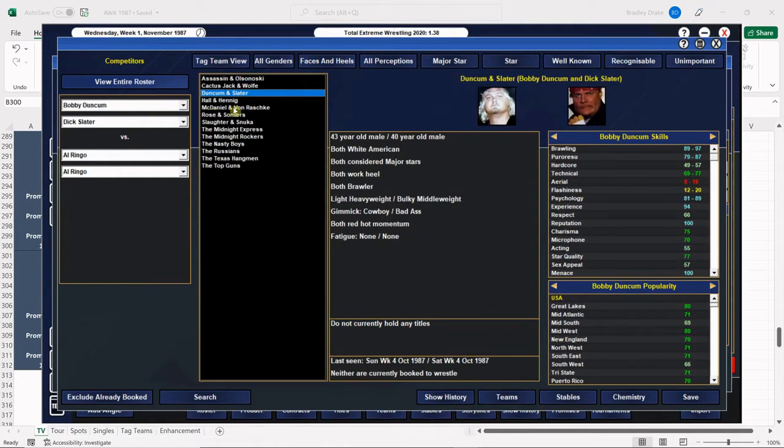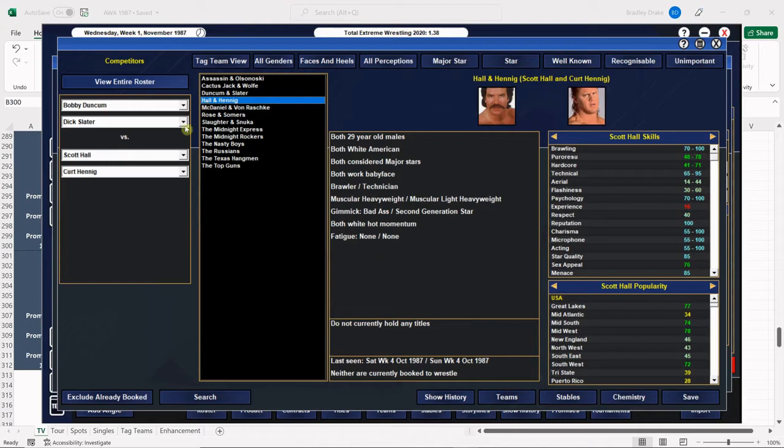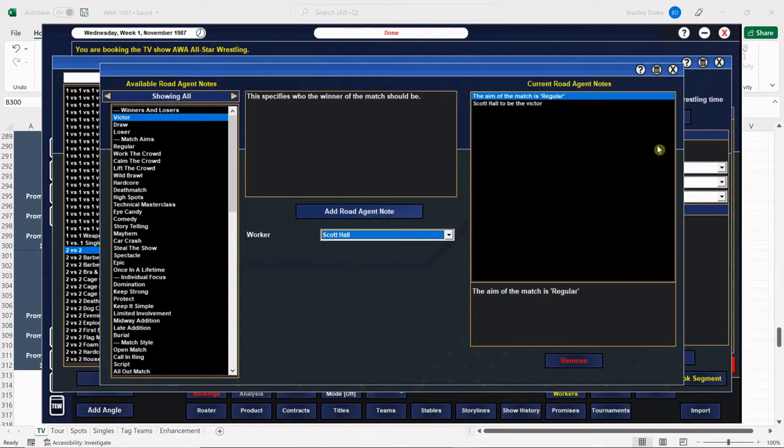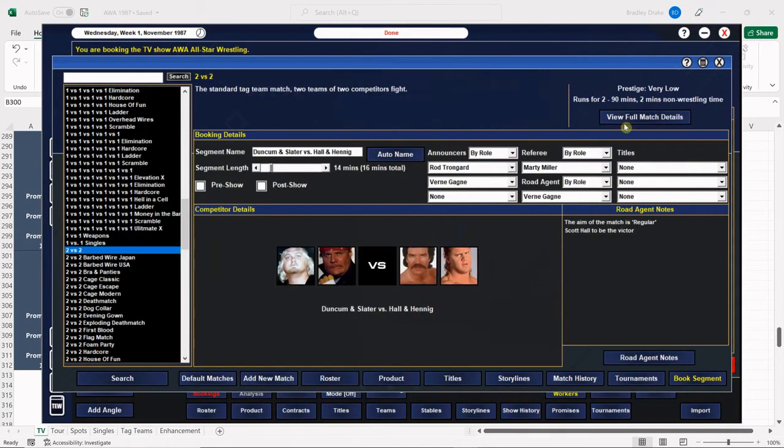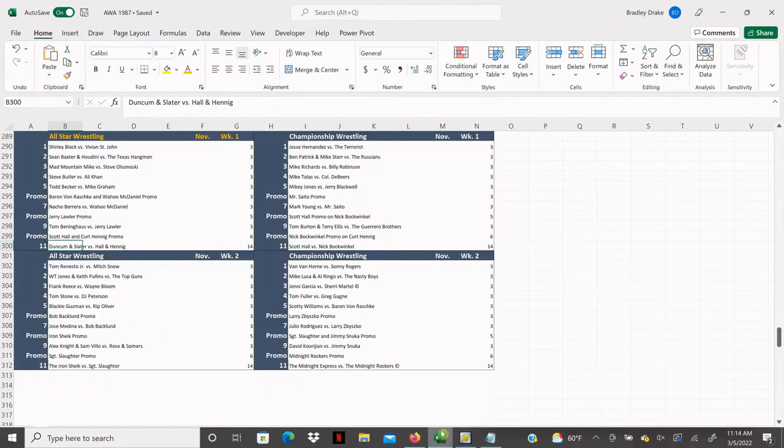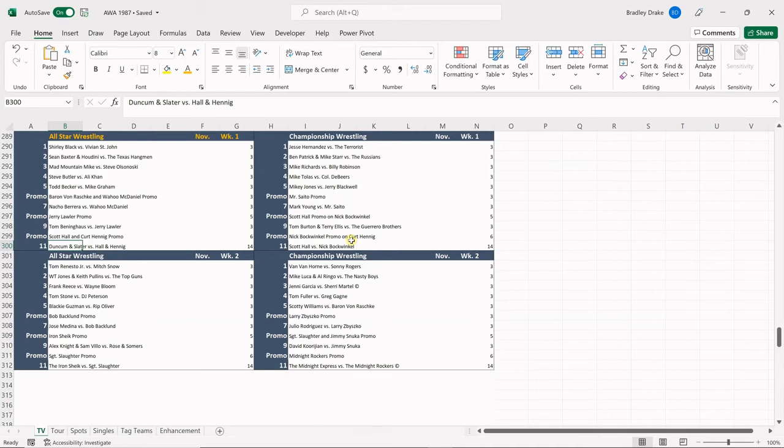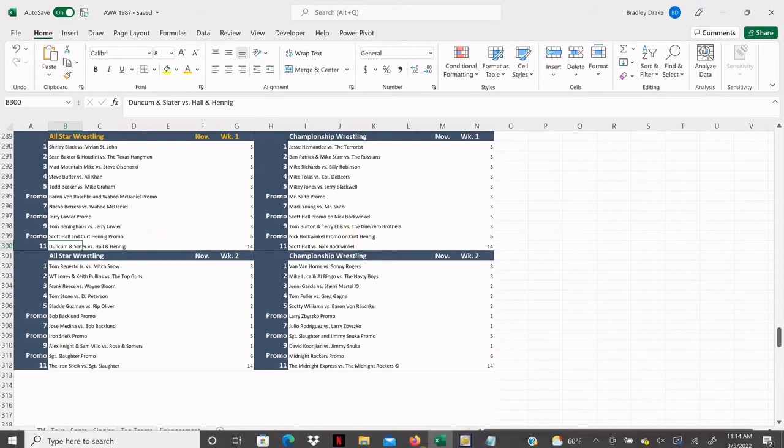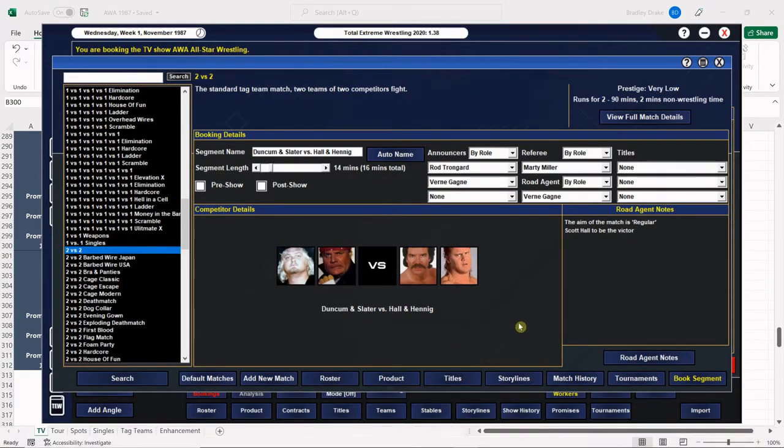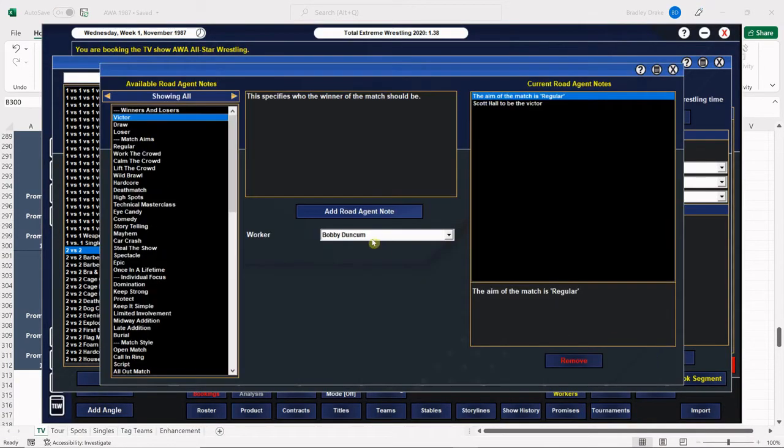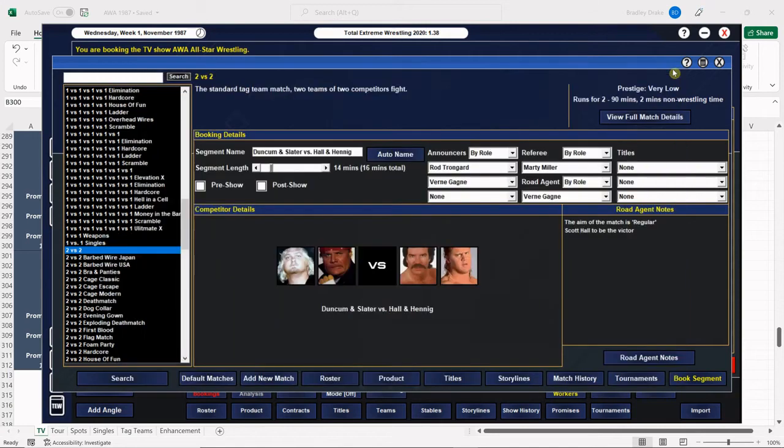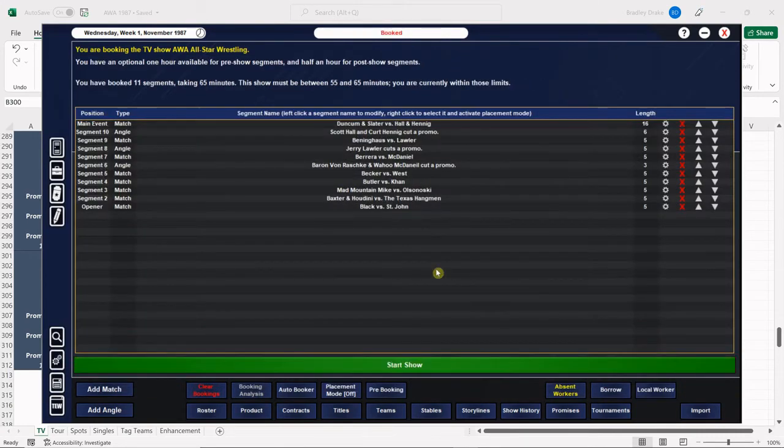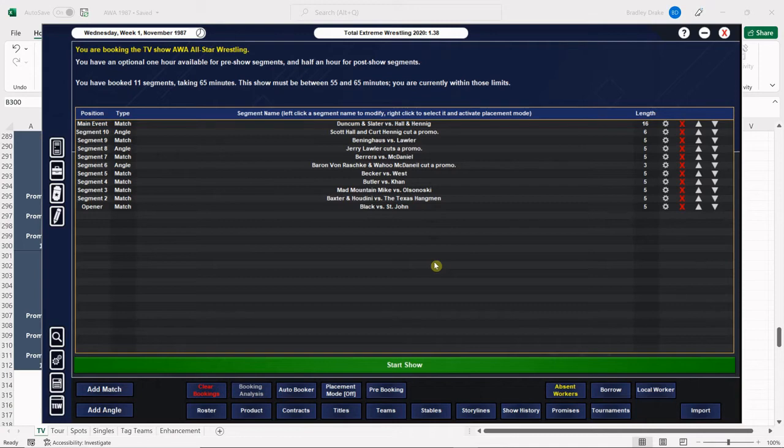This one goes 14 minutes as always. You can plug in the two tag teams here. There's Duncum and Slater, there's Hall and Hennig. We're going to have big Scott Hall get the win here. Scott Hall is going to face Nick Bockwinkel next. Hall and Hennig are super hot right now. It's not going to hurt Duncum and Slater for Hall and Hennig to get a clean win. We're at the max 65 minutes as always. Let's see how this one goes. Let's start the show.